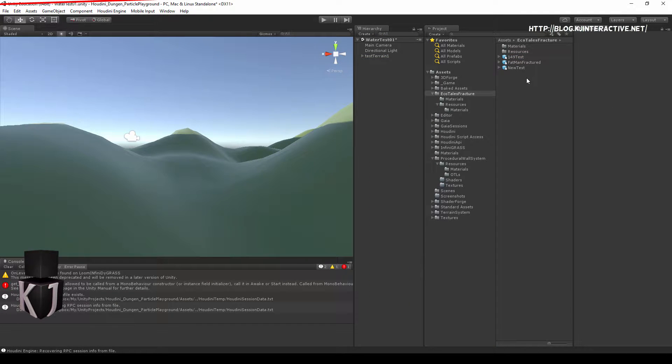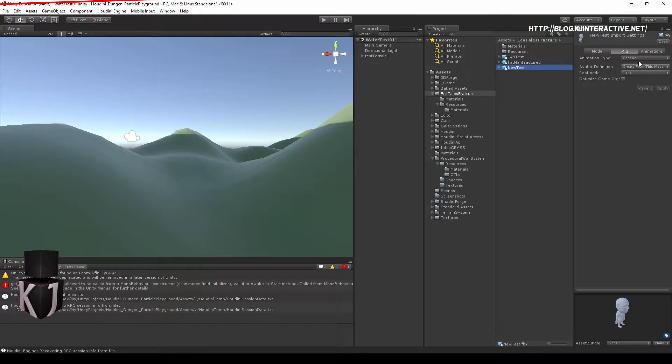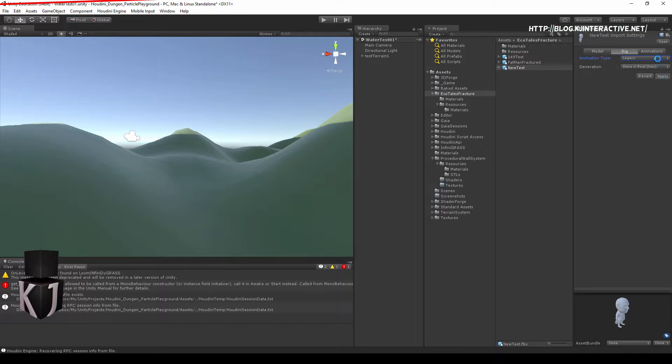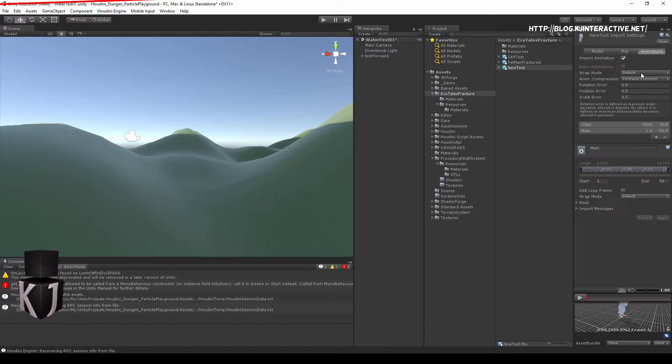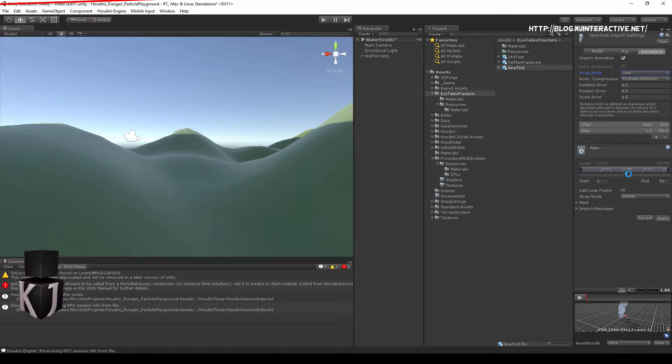Gonna do the same setup we did before. Set this to legacy. So we don't have to create anything extra. Go and set this to loop. Apply.